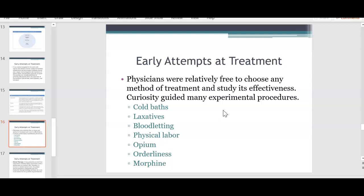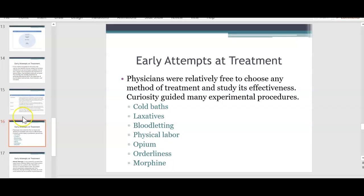Physical labor was also involved in early attempts at treatment — possibly considered as exercise. Then they started using opium and morphine, and orderliness, having the person be more organized. Just thinking about these early attempts at treatment, some of them are definitely crazy.